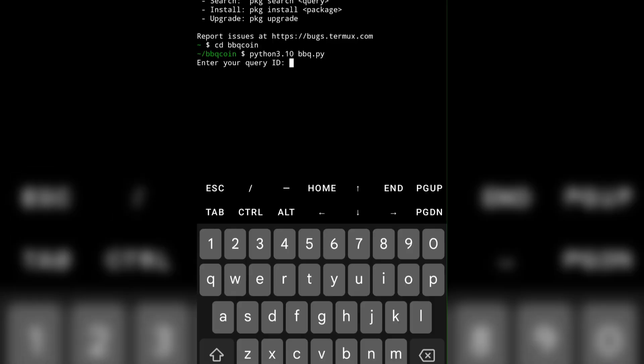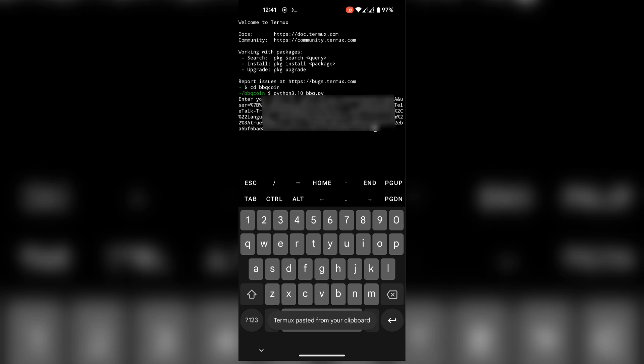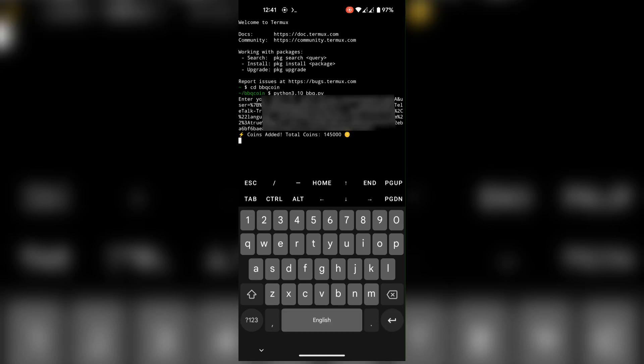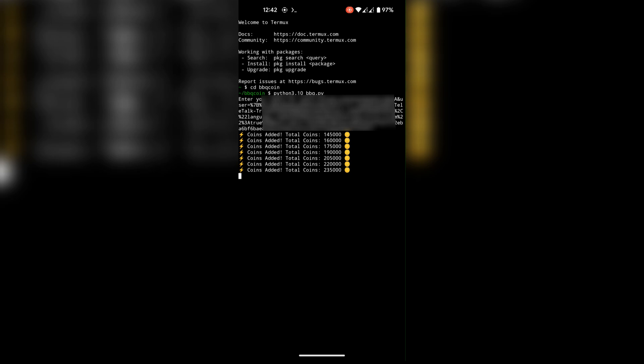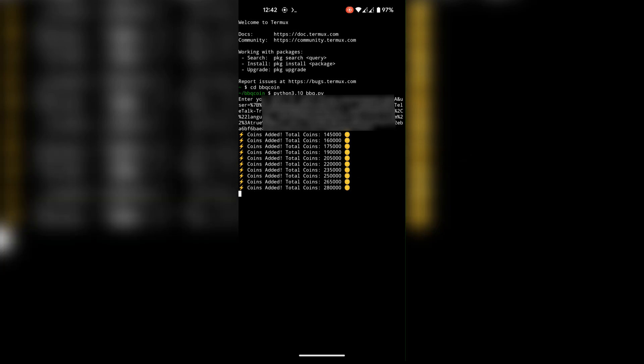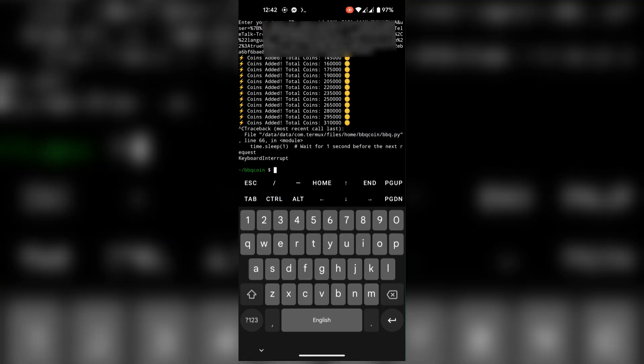Enter your query ID here — check the description to learn how to get the query ID. Now just sit back and relax, your coins will automatically be added. To stop the script, press Control then C.